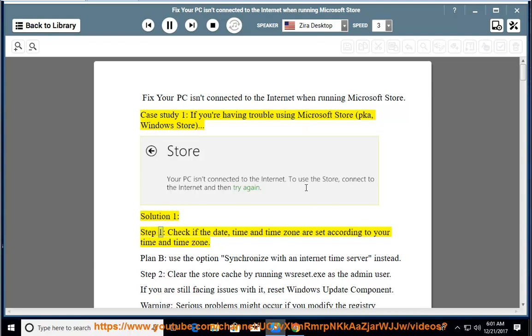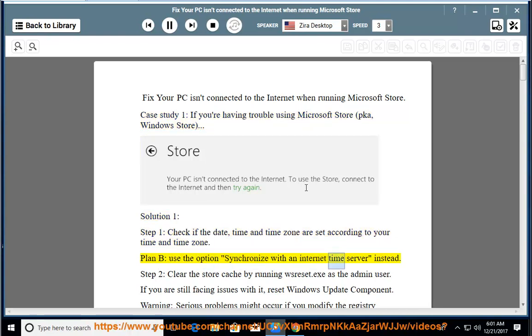Solution 1, Step 1: Check if the date, time, and time zone are set according to your local time and time zone. Plan B: use the option 'Synchronize with an Internet Time Server' instead.